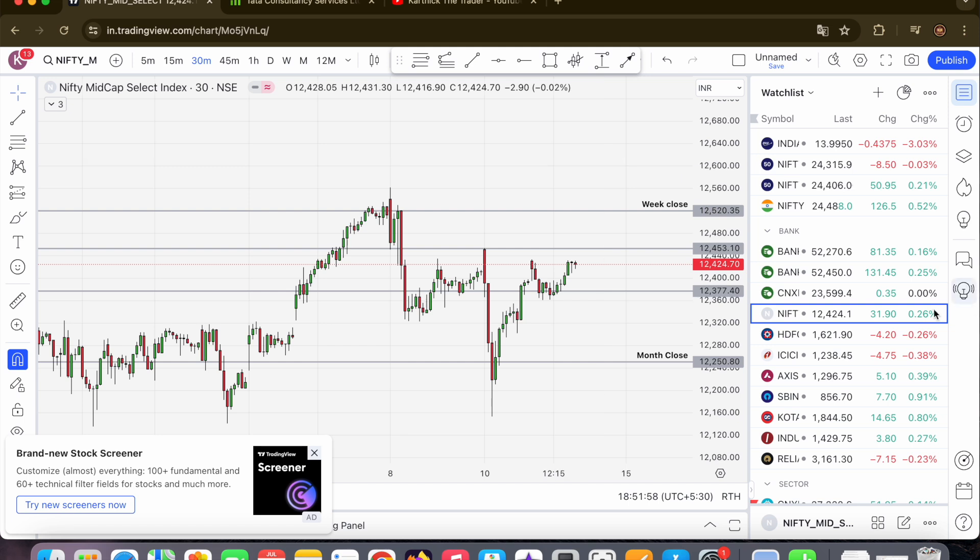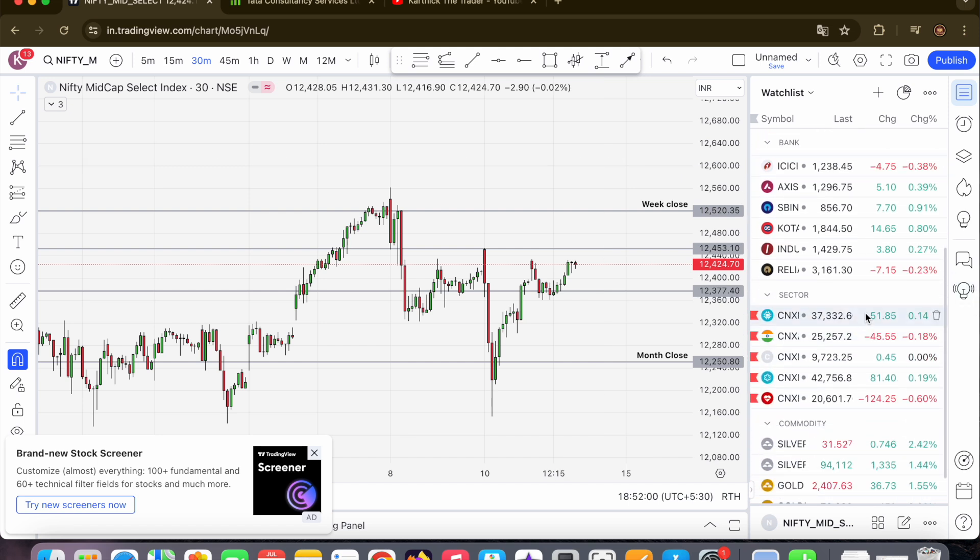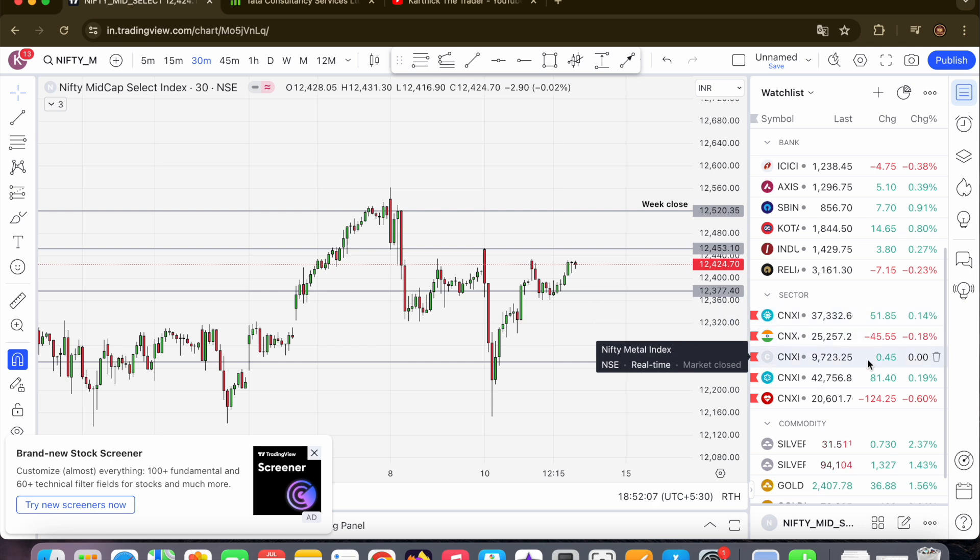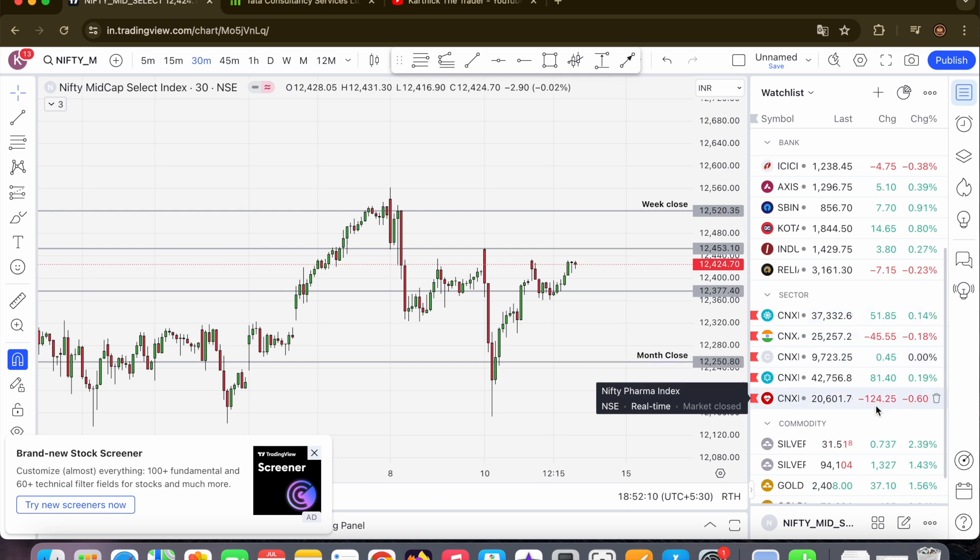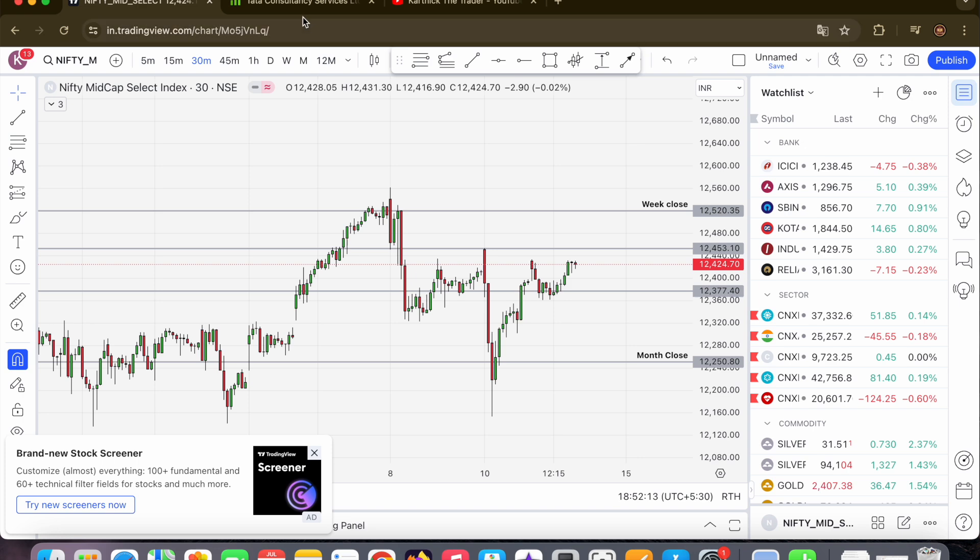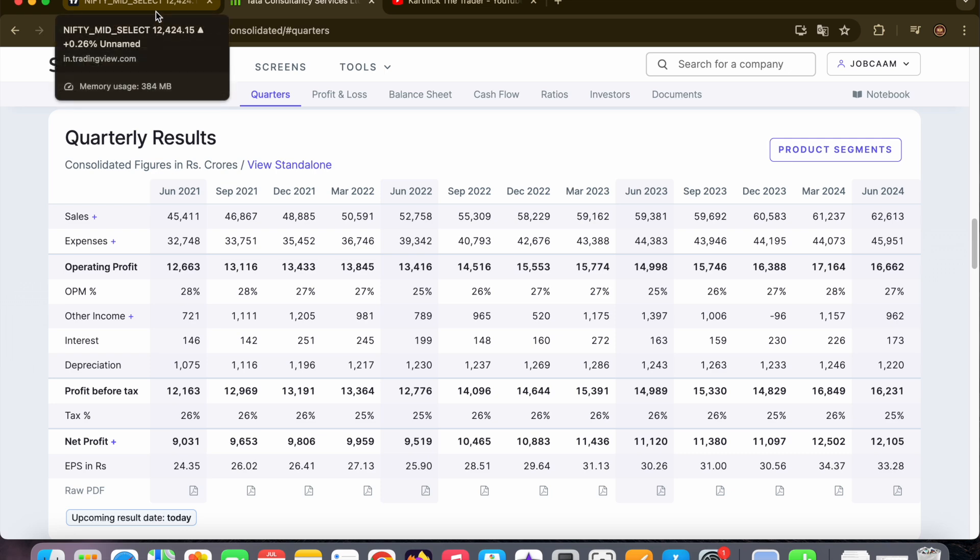Looking at other index, the IT index - TCS Q1 earnings report is coming. The IT index is very flat, almost all indices are flat. Pharma index is a little negative. TCS Q1 earnings shows net profit at 12,105. If you compare to Q1, expectations are near the result. How much impact there is, we will know about Nifty.